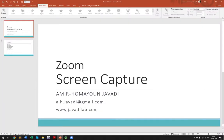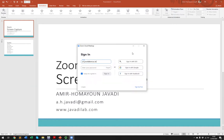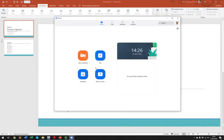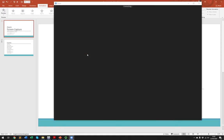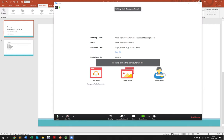Let's begin by logging in to Zoom. You bring up the Zoom screen, enter your username and password. This is the first screen that you see in Zoom, and in here you need to click 'New Meeting'. Keep the default settings and click 'New Meeting'.